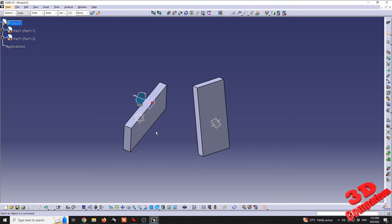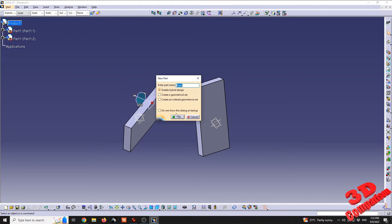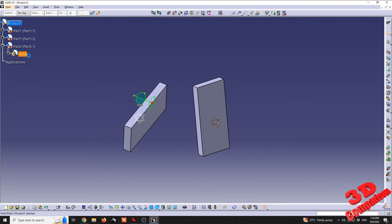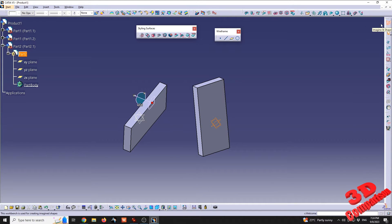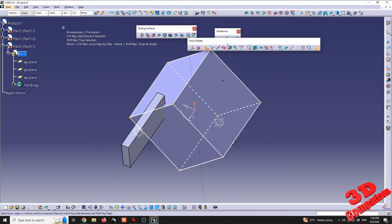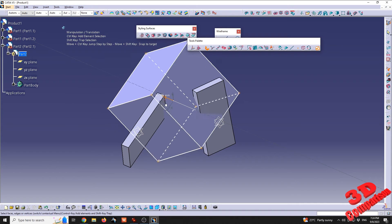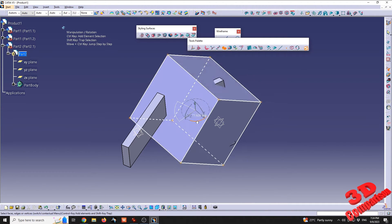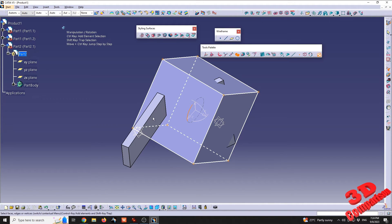There are some other rotation features within CATIA. I'll switch the workbench to Imagine and Shape. I'll insert a new part, double-click on Part 2, and create a cube within Imagine and Shape. Using the tool palette ribbon, I can select all elements of the part and use the Rotation tool. Note that this only works with features within the Imagine and Shape workbench — I won't be able to use the tool palette to rotate extruded elements like those discussed earlier.